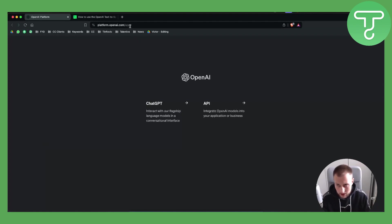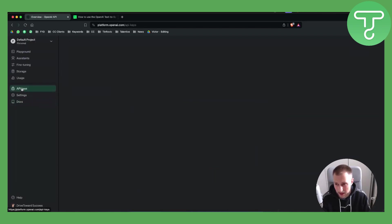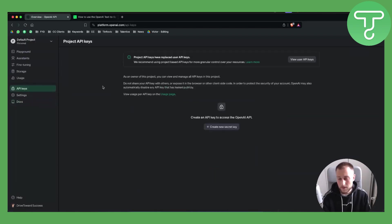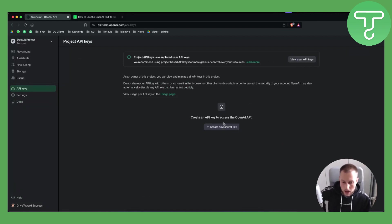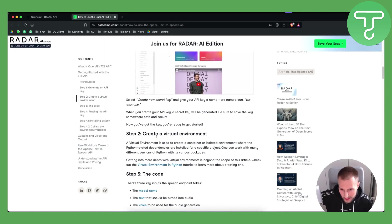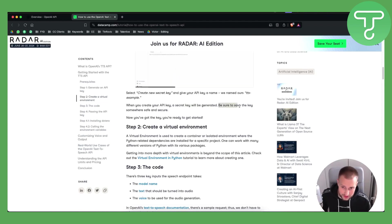First, you want to log in to the OpenAI platform, go to the API section, and then navigate to API keys. You will need to create a new secret key. Once you have that, copy the key — this secret key will be generated when you create it. Make sure to save the key somewhere safe and secure.